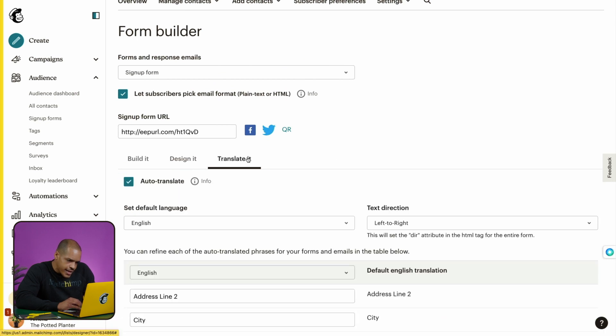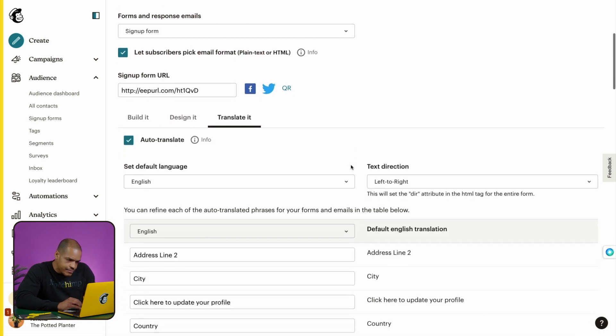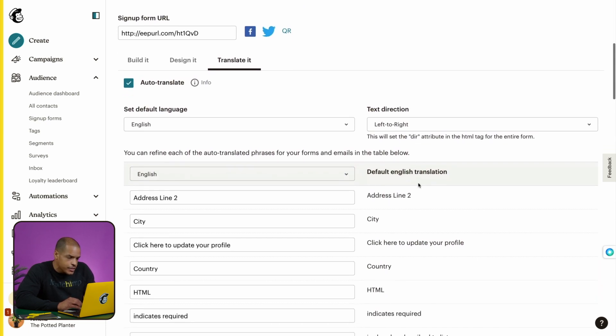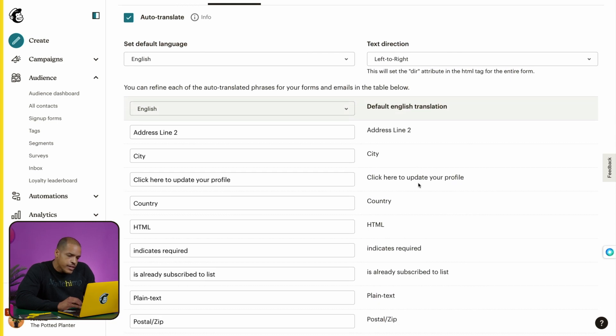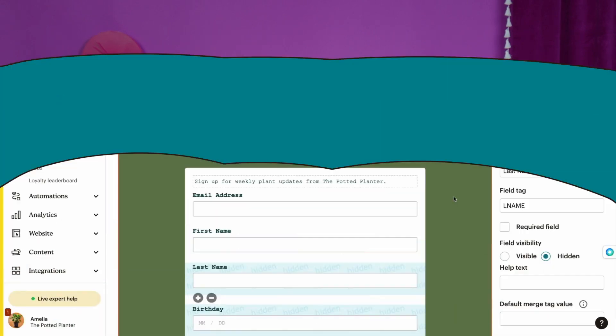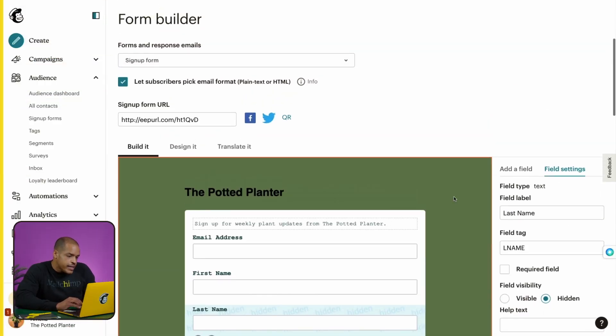Moving on to our last tab, let's click Translate It. Here's where you can turn on auto translate, set your default language, change text direction, and customize the form text for your default language. Keep in mind that form field labels will have to be manually translated in your audience settings — these are the labels like 'email address' that you see in the Build It tab. Once you've finished making edits, don't forget to grab the link from Signup Form URL and share it.